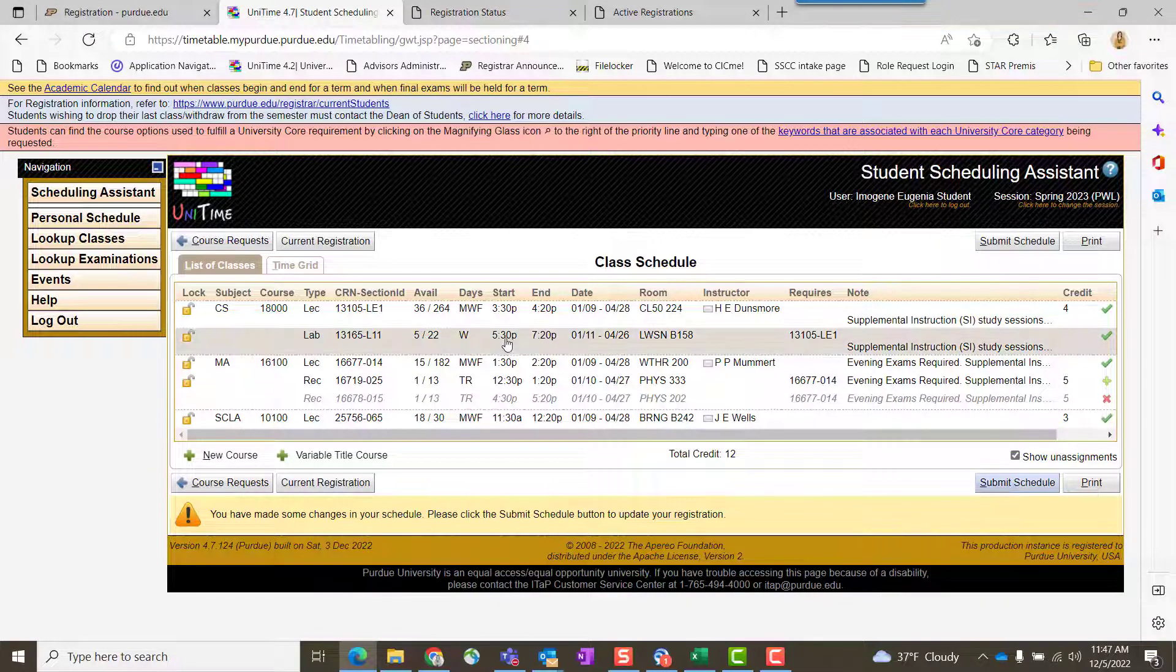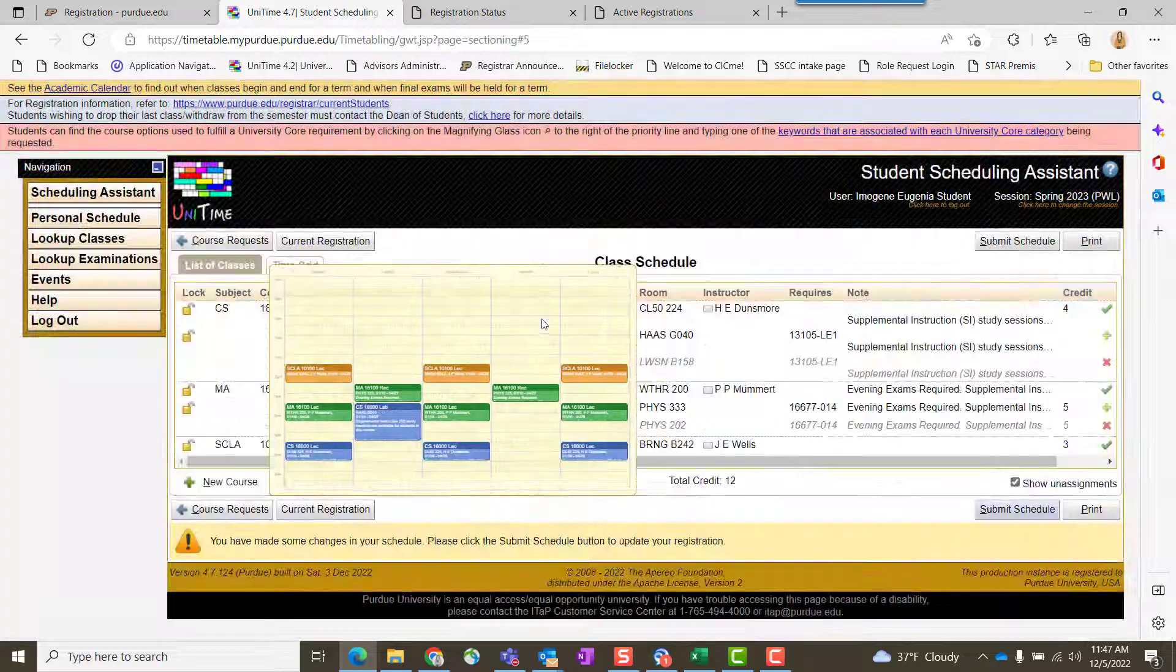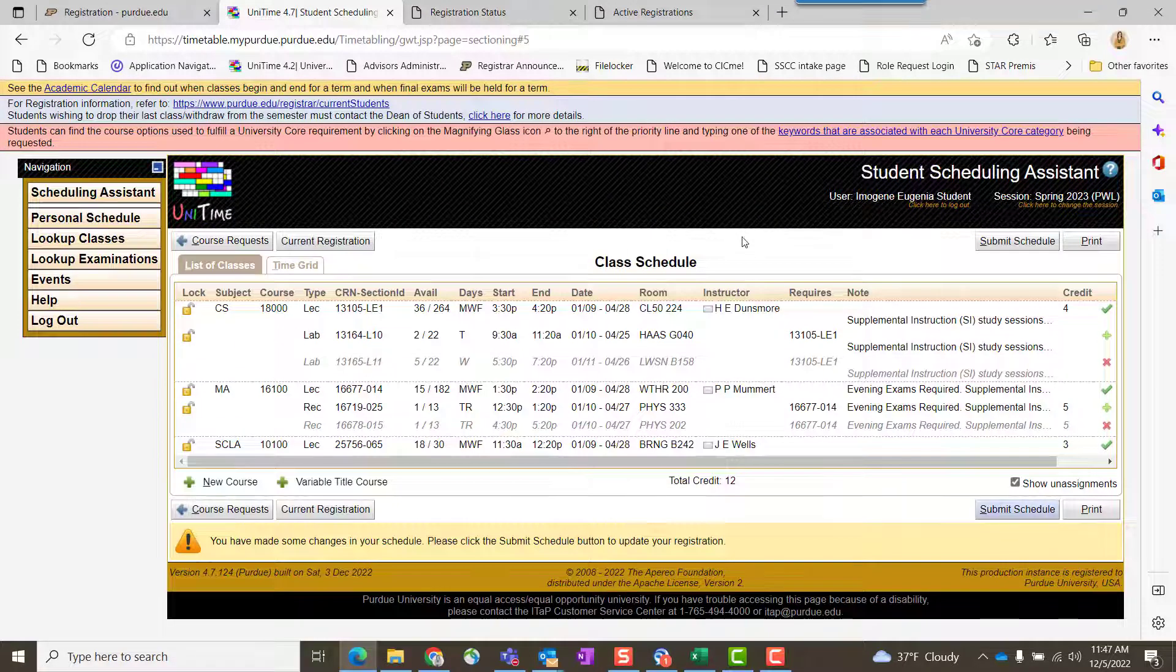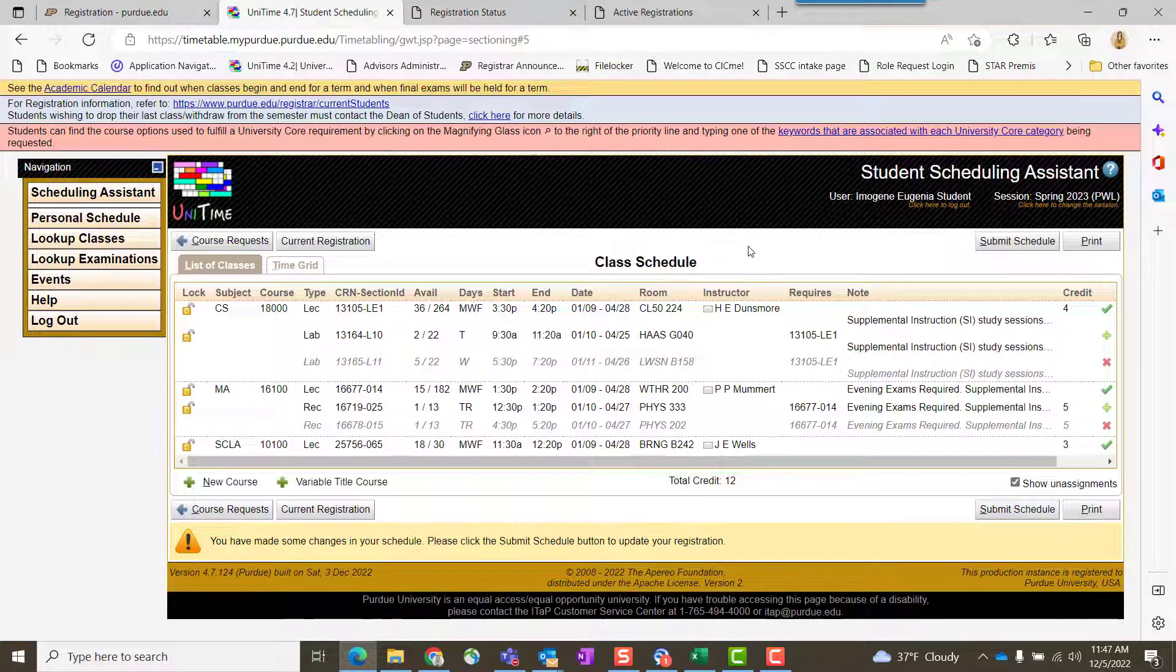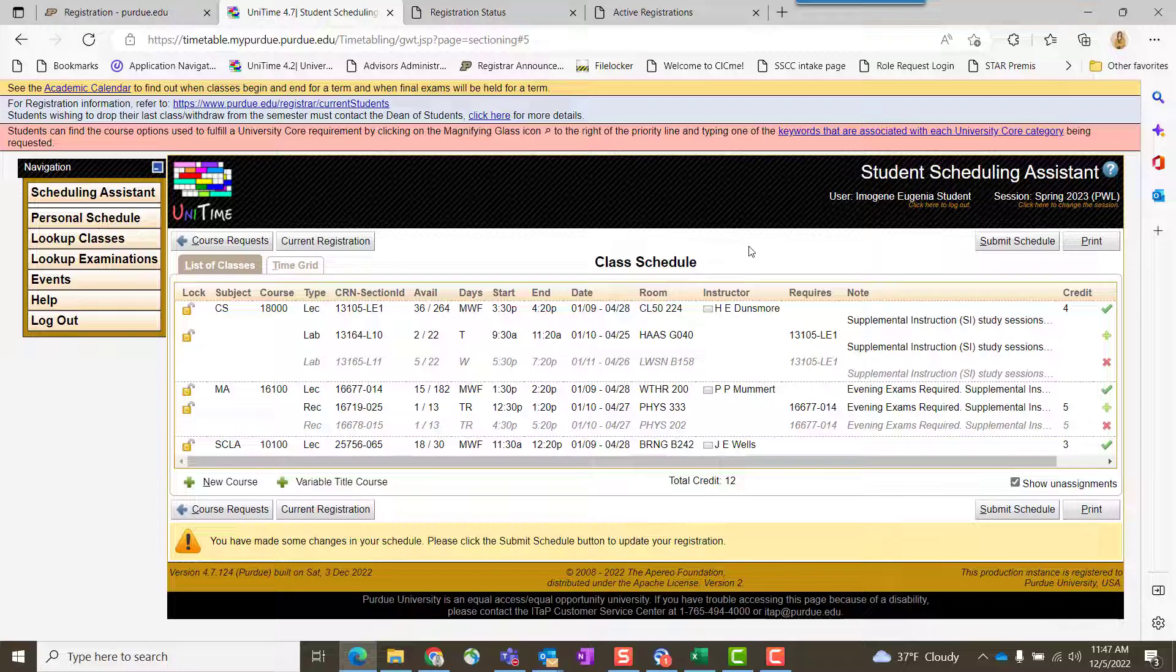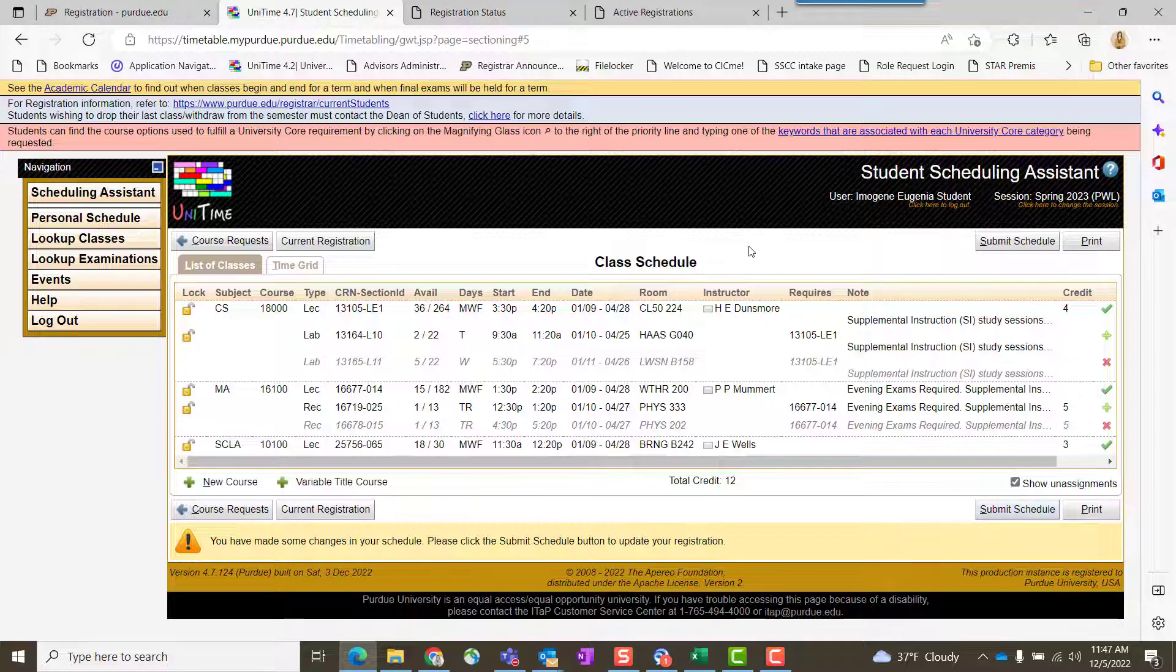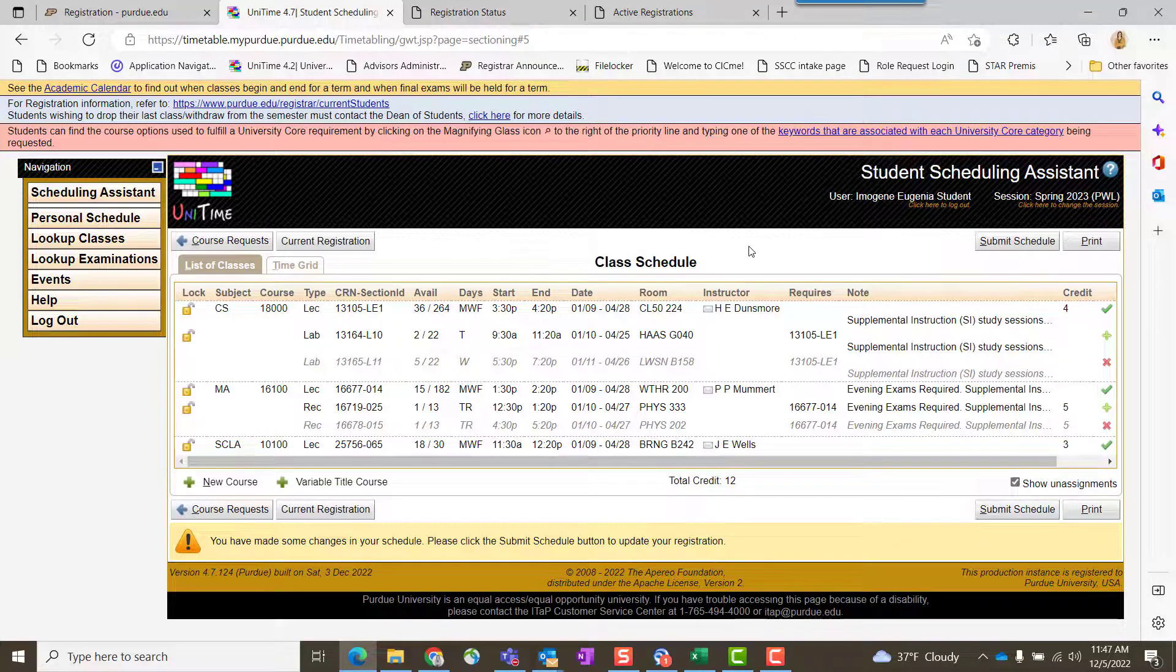You can do all of these at once if you need to. I recommend that when you're in open registration, you can do this. But if you are in a time of the calendar that requires the instructor to sign off on adding you to their section, like starting week two of the term, I would do them course by course. Otherwise, all your changes may not get through because one instructor may say no to a late add at that point.